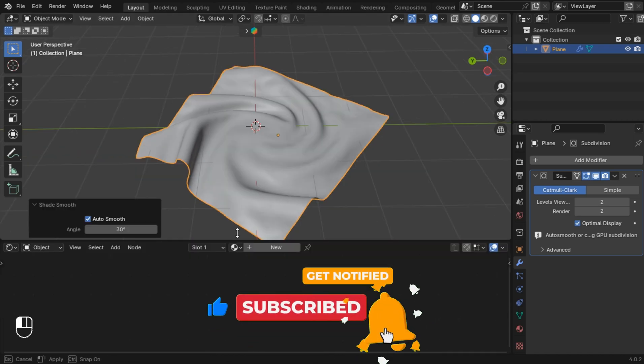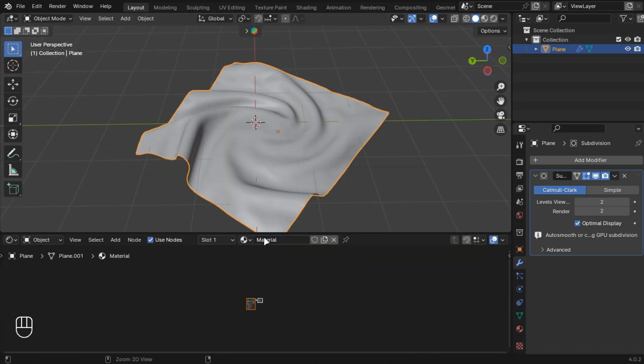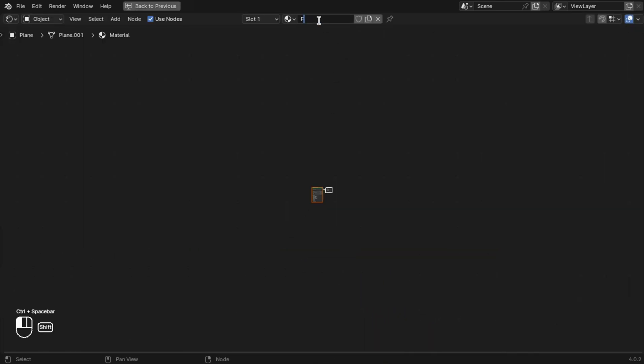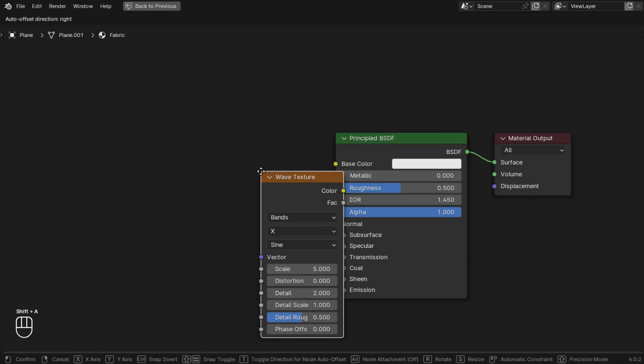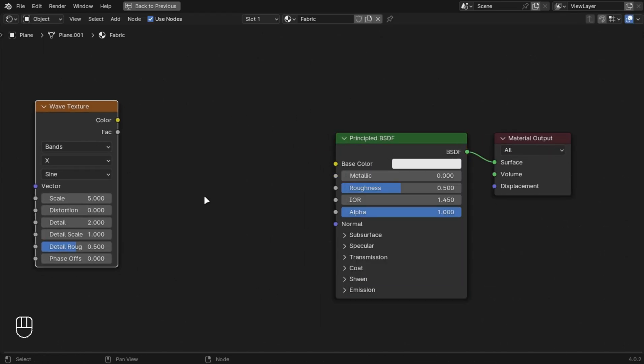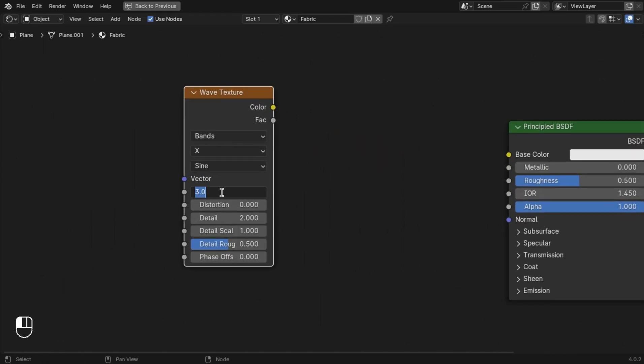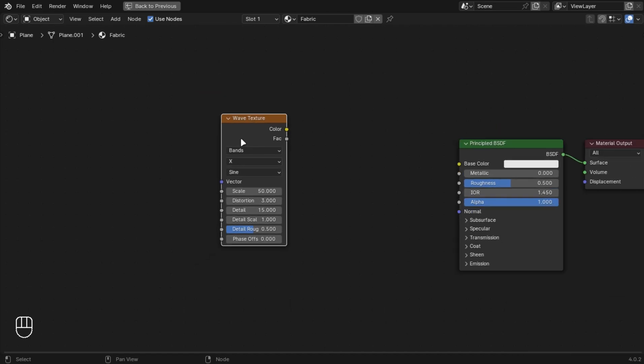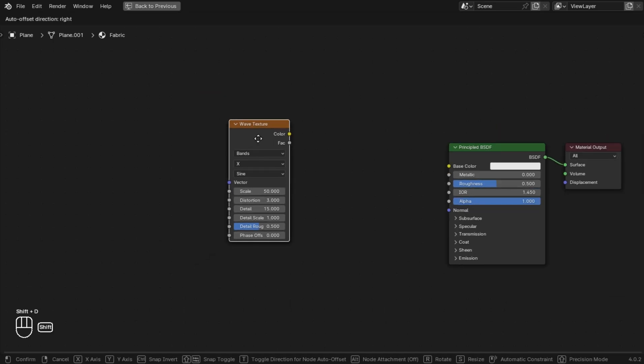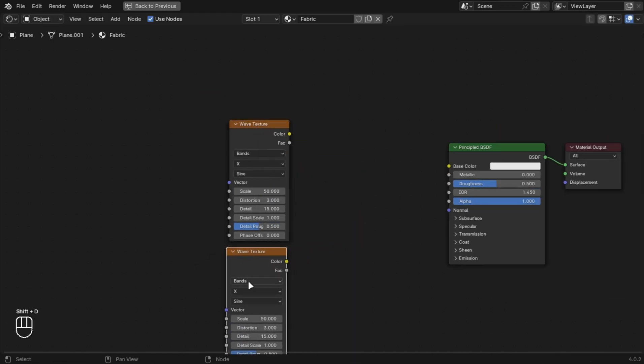Now let's do the material. Add a wave texture, make the distortion 3 and the scale to 50. Duplicate it and change it to Y axis.